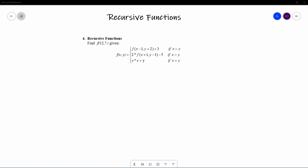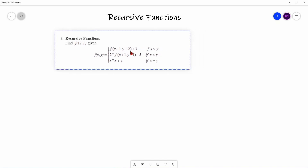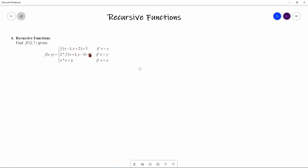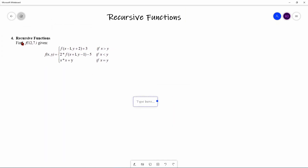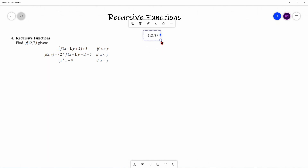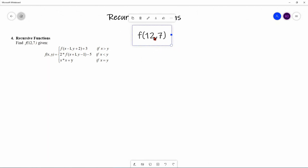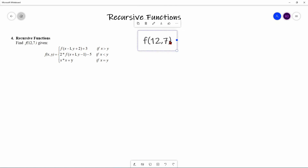Now let's attempt a two-variable mathematical recursive function, as this function has both an X and a Y. We're going to start with F of 12 comma 7.